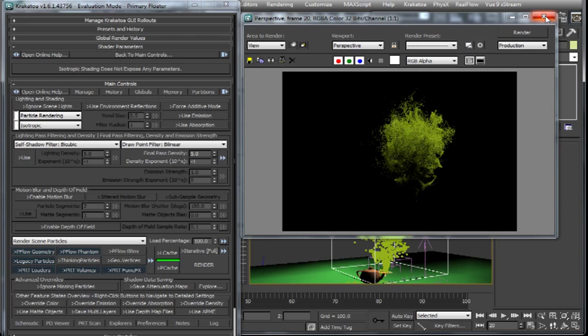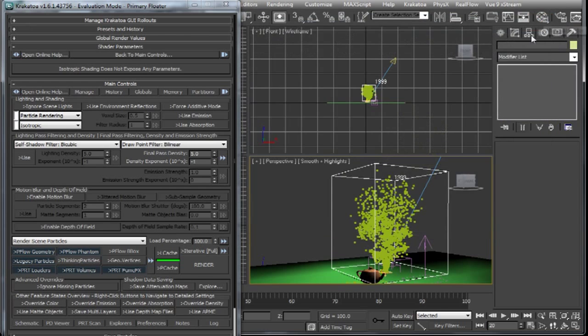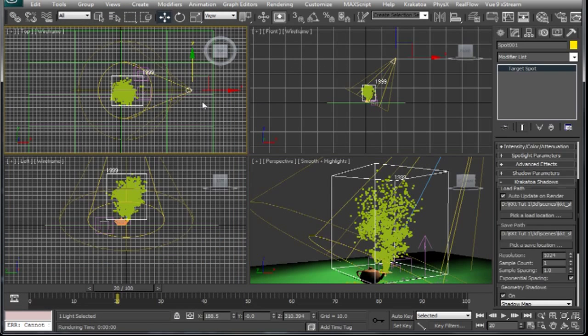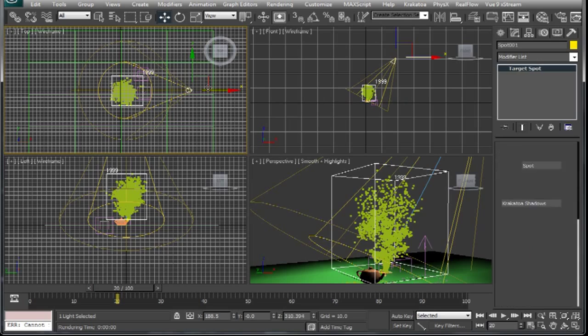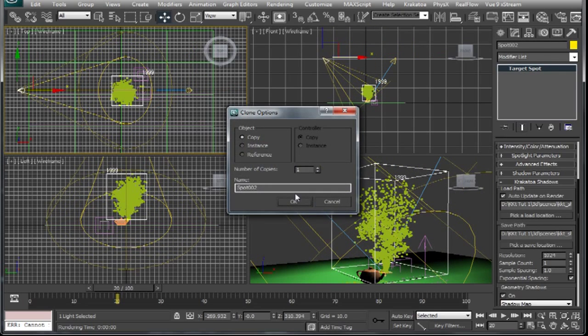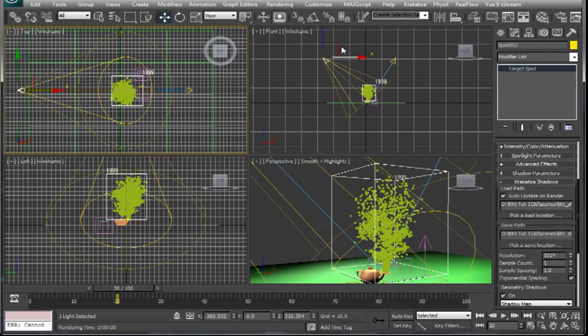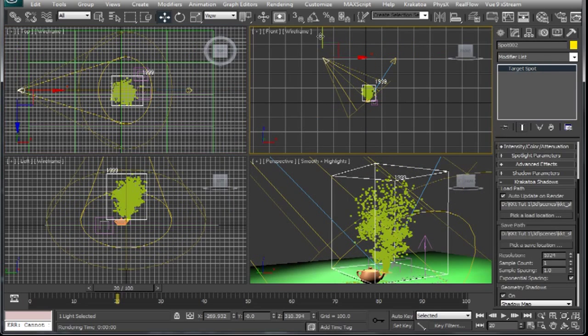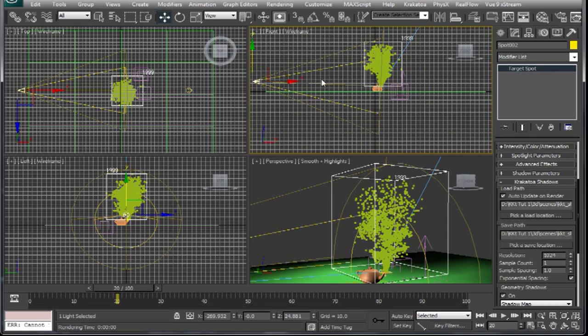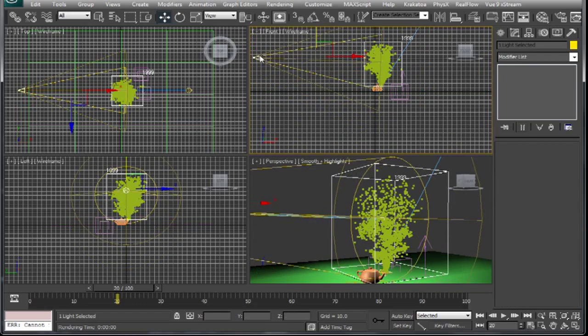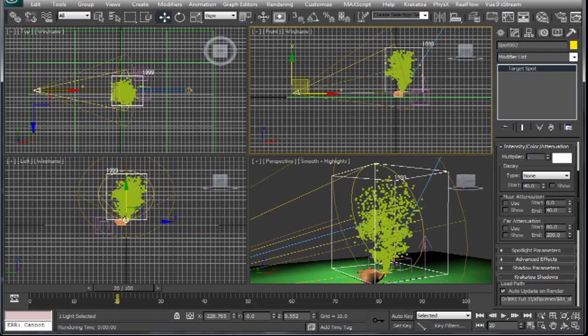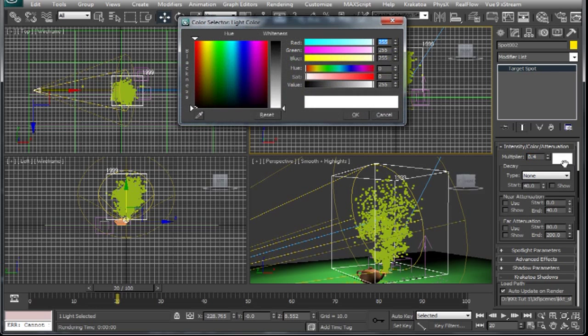Now let's see how we can tweak some of the basic parameters to get the look we are after. I'll copy the spotlight to bring in a bit more definition to these particles. I'll decrease the intensity and give it a warm tint.